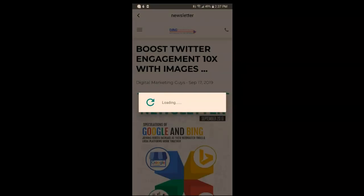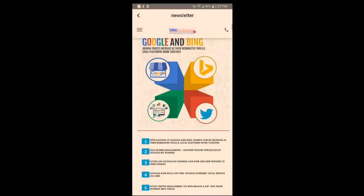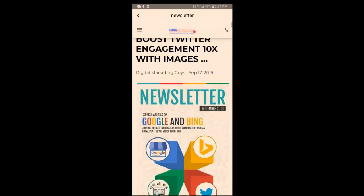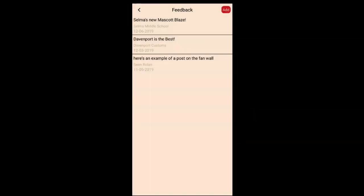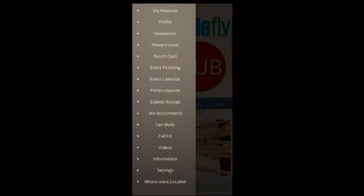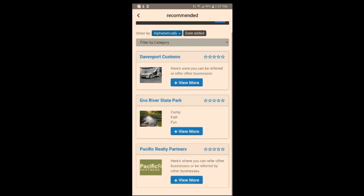You can have a newsletter that can be emailed out automatically directly from the app. This particular school didn't have a newsletter, so we put an example of one of our newsletters inside the app. 'Fan Walls' is where students and staff can post information — like Selma's new mascot, Blaze. Recommended businesses and sponsors can be placed here — businesses that sponsor the school.